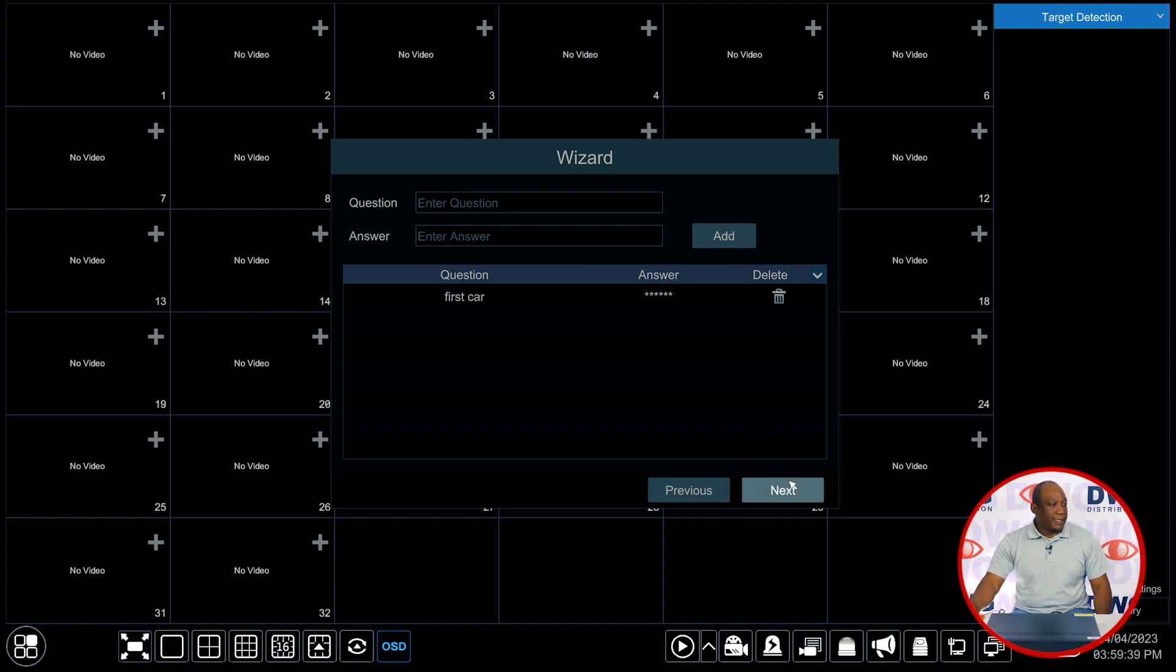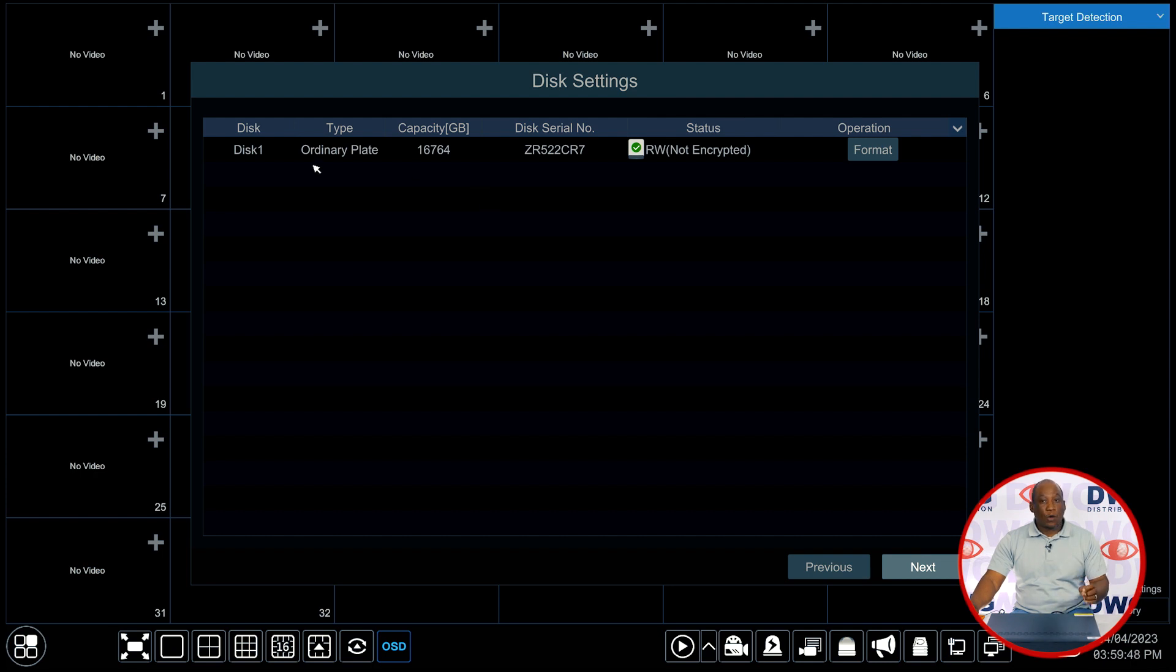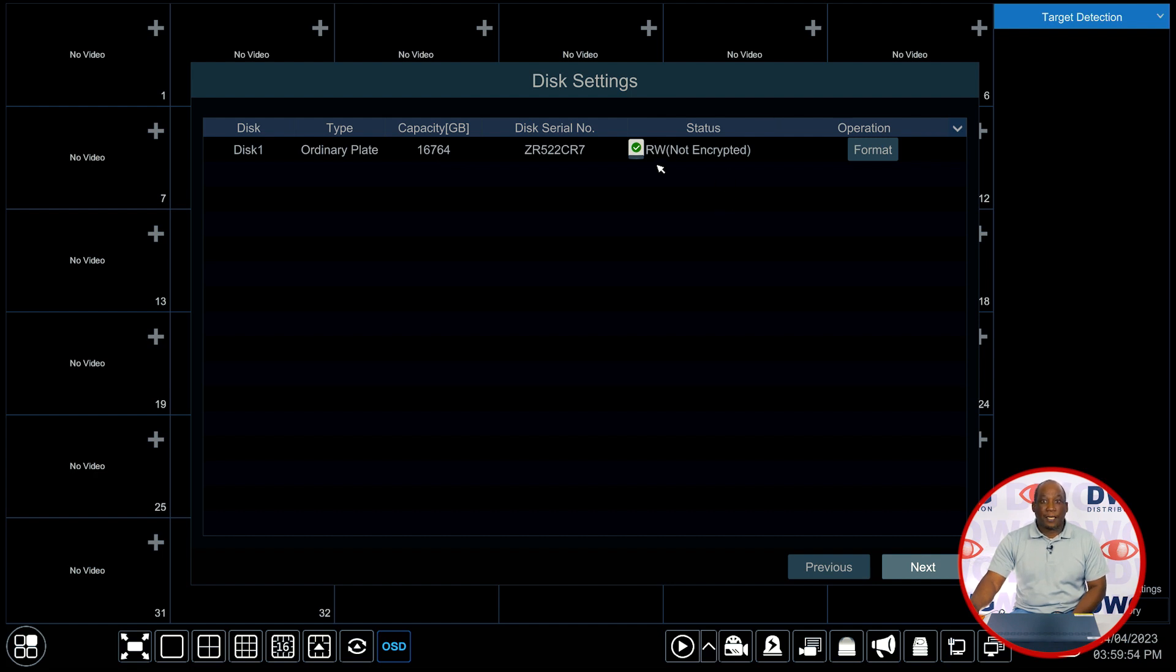Clicking next now brings us to the disk. The next page is going to bring you to the disk settings pages and NuviCo Excel recorders come with the hard drive pre-installed and pre-formatted. We can simply click next to continue.